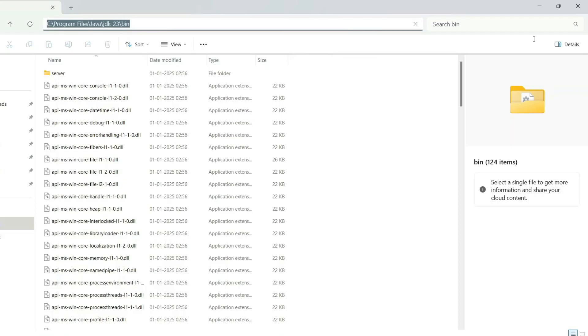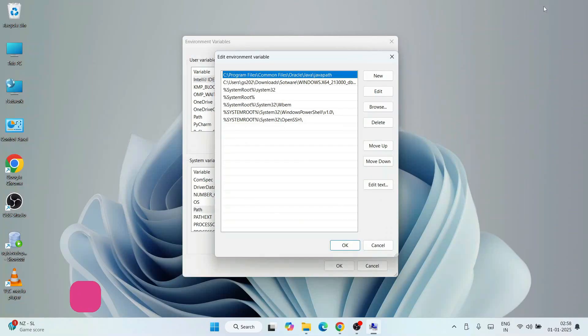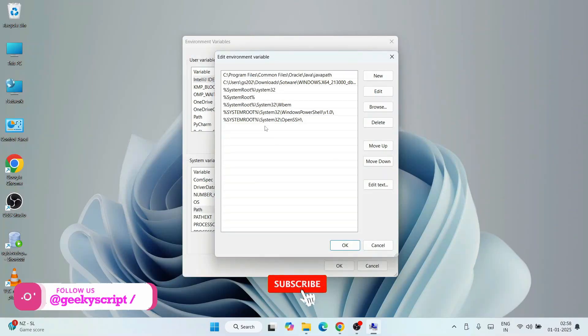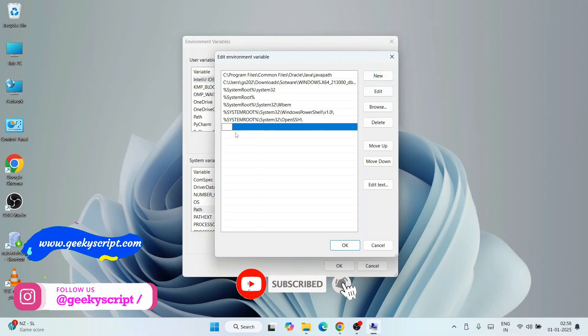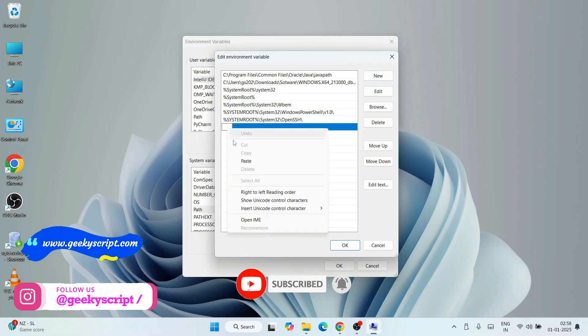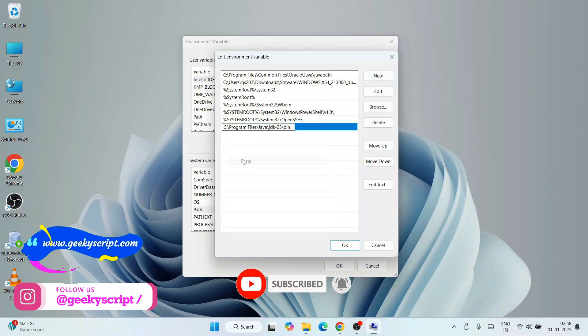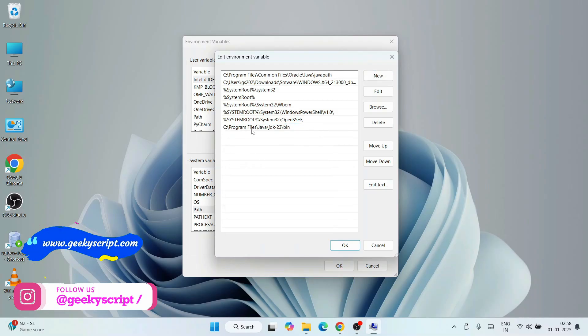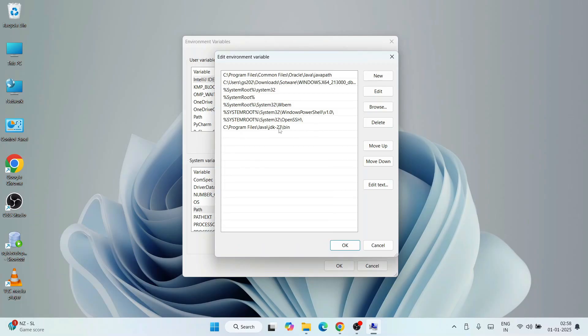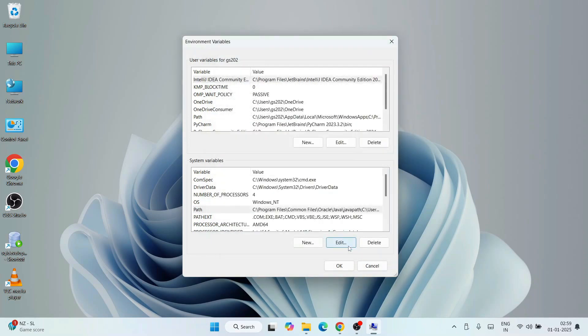Now click on this address bar, right-click and copy this path. Then minimize the directory. Here, click on New, right-click and paste that path. So it's C:\Program Files\Java\jdk-23\bin folder. That's all you need to do. Simply click on okay.